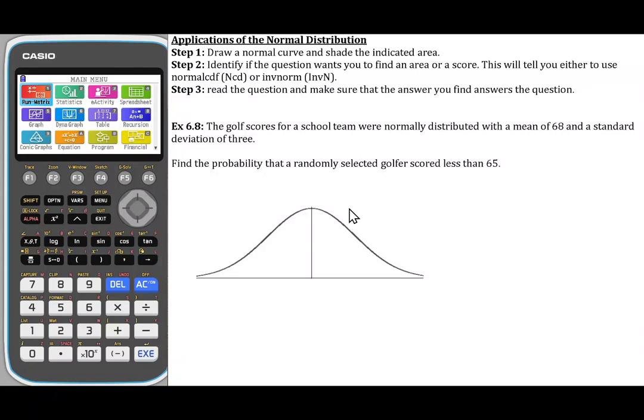Hello, welcome to another video where we are going to be talking about the normal distribution — specifically applications of the normal distribution using the Casio FX CG50 calculator to calculate the areas underneath the curve, as well as to calculate the value given an area underneath the curve.